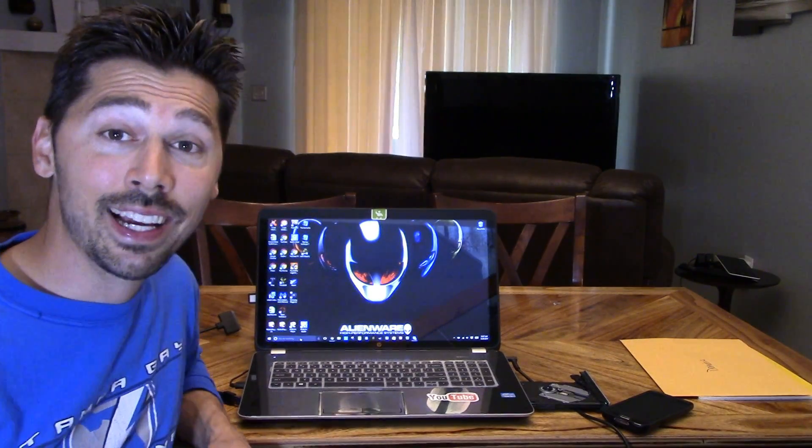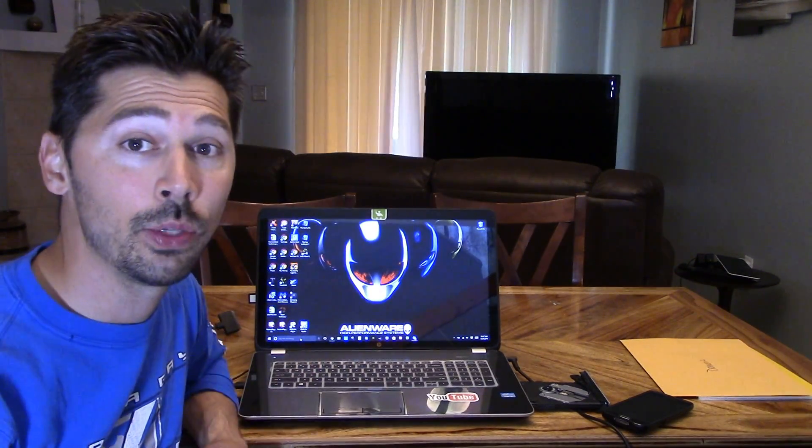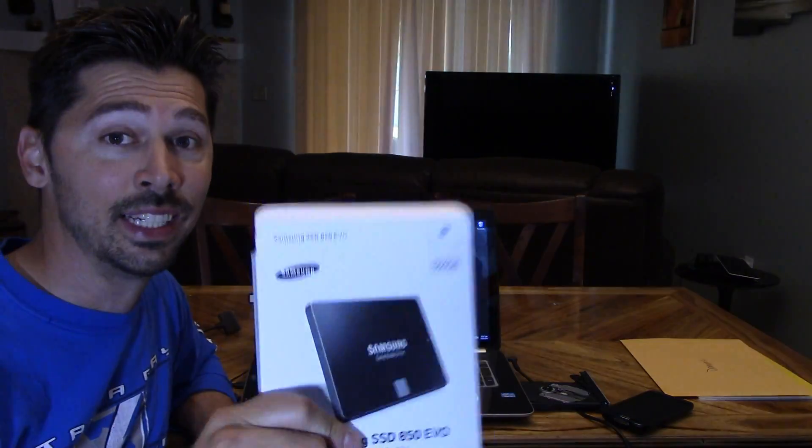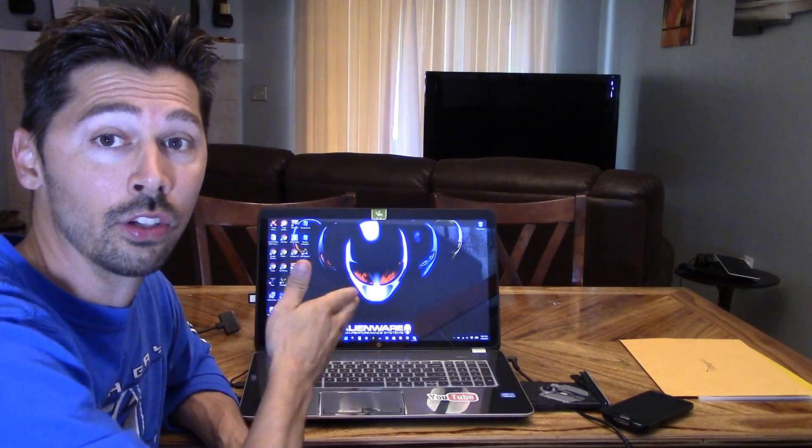What's up guys? This is Tampa Tech. I'm going to show you an easy way to install an SSD on your laptop.